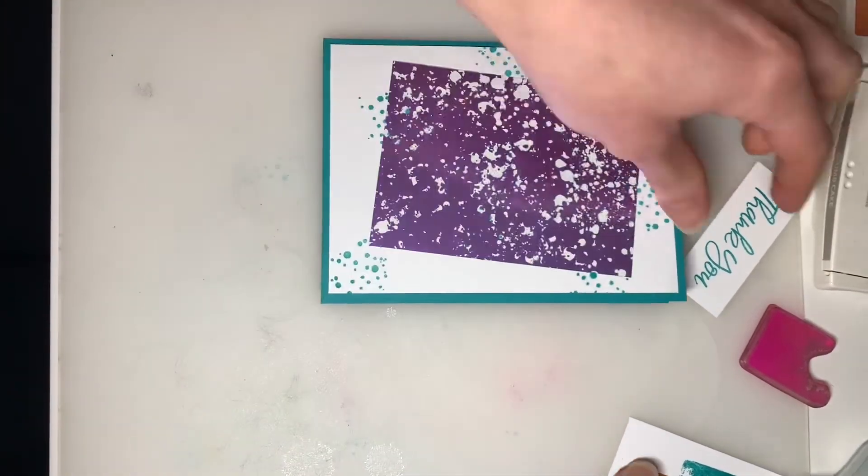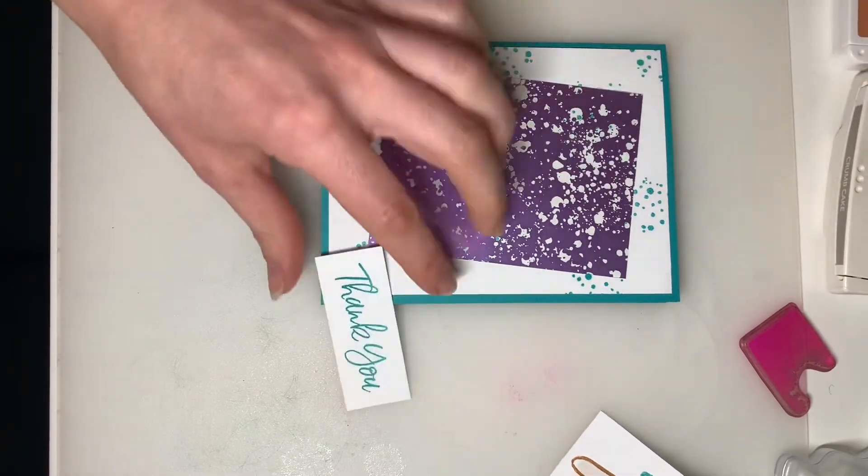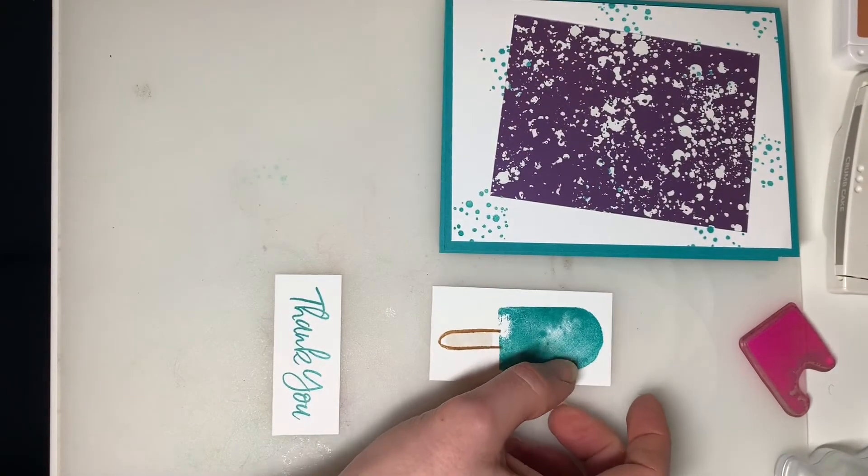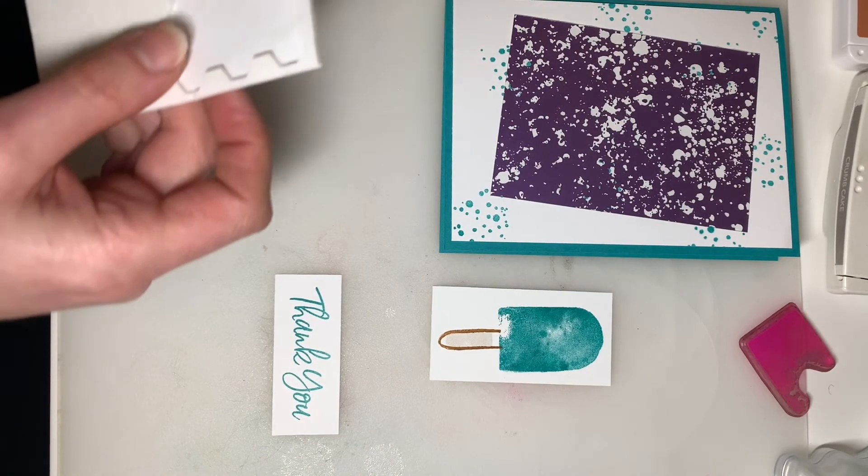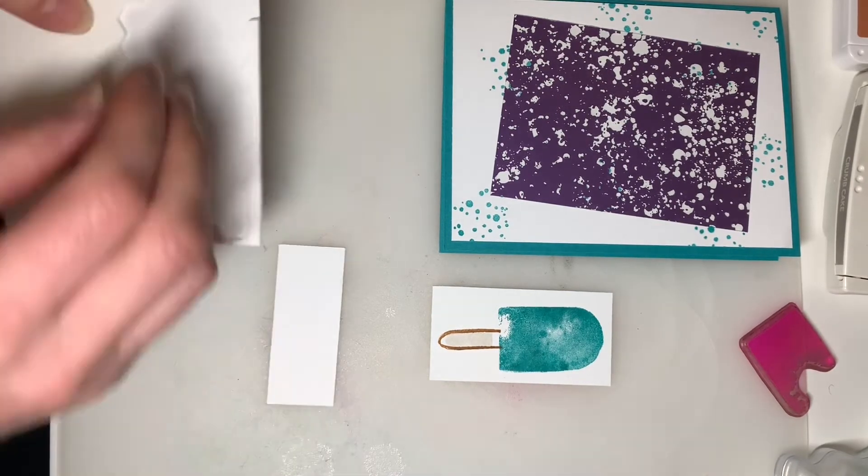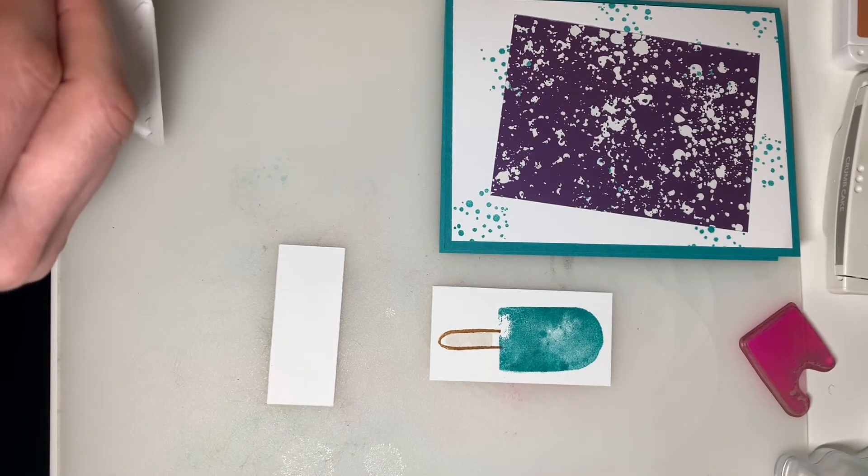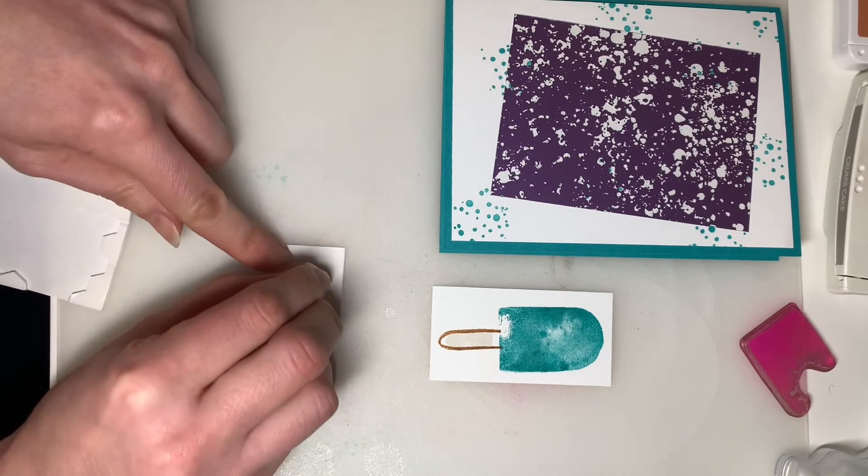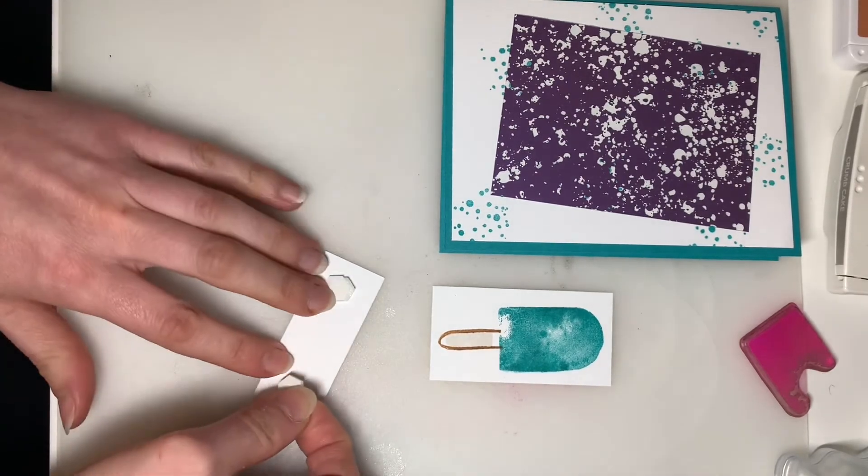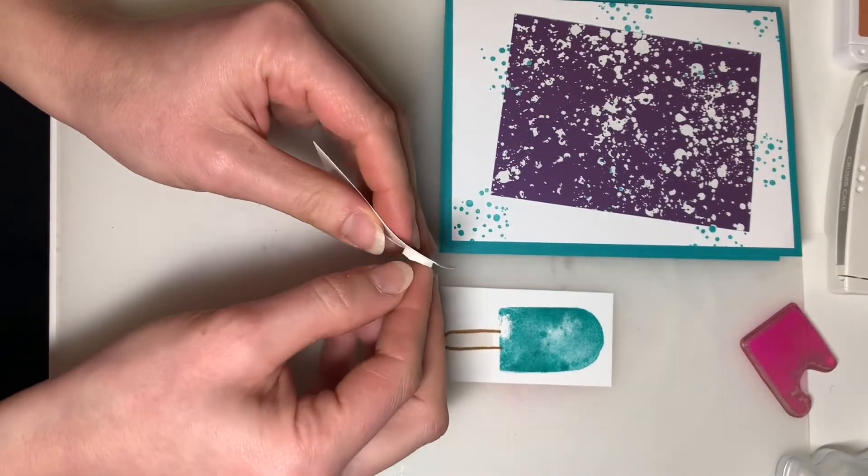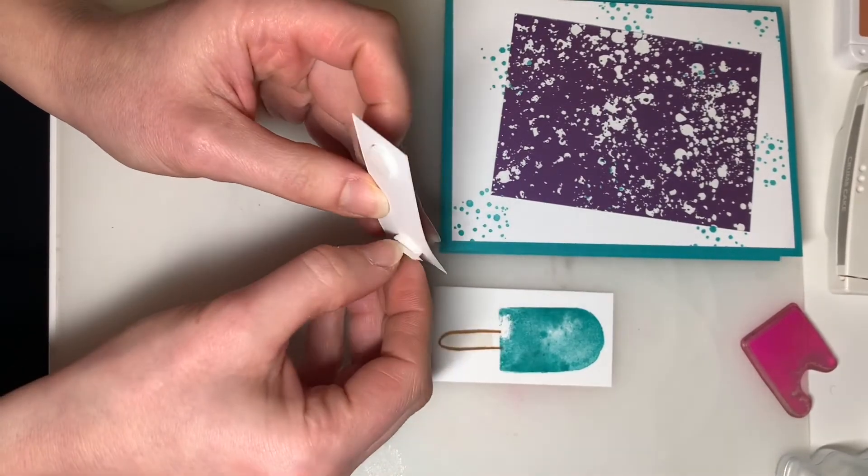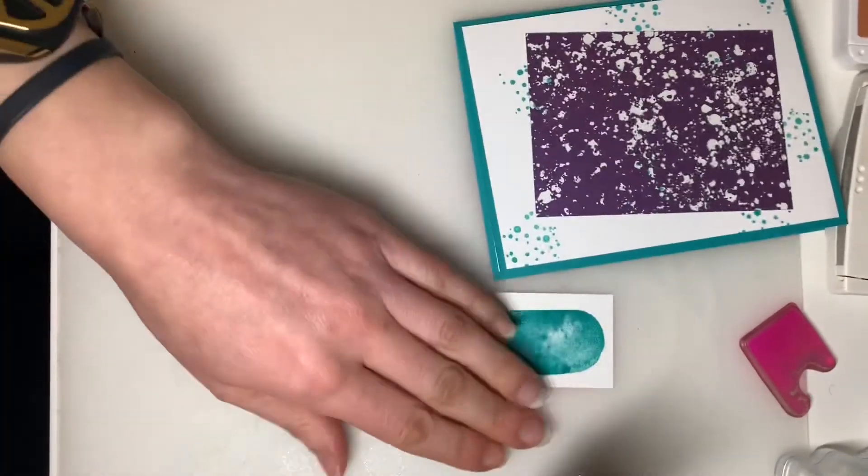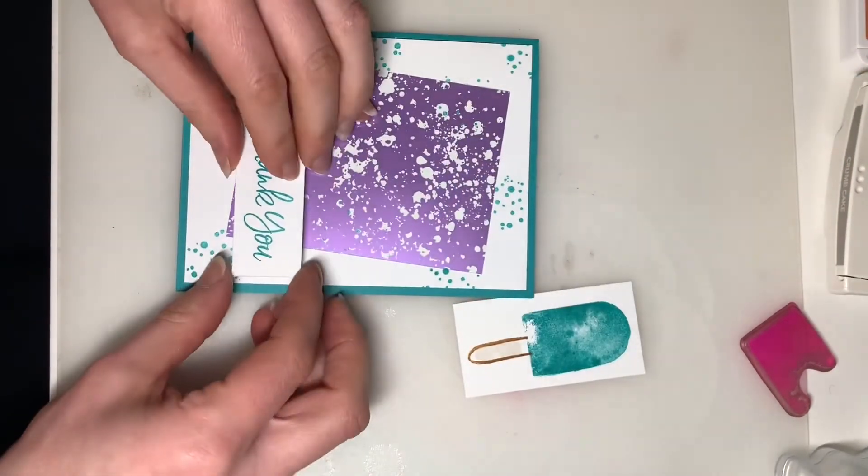And then for our Popsicle and for our Phrase, I'm going to use some Dimensionals to attach these. So I'm going to add the Thank You first. I'm just going to stick all the Dimensionals on the back. We'll just peel off the paper. Here we go.